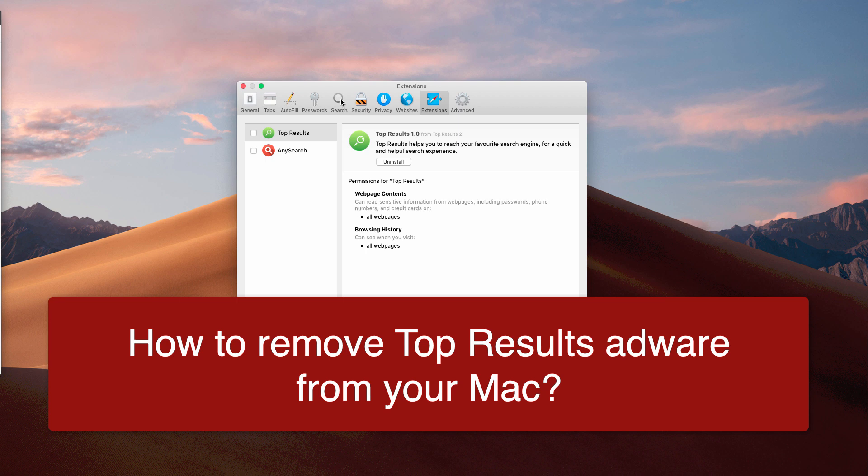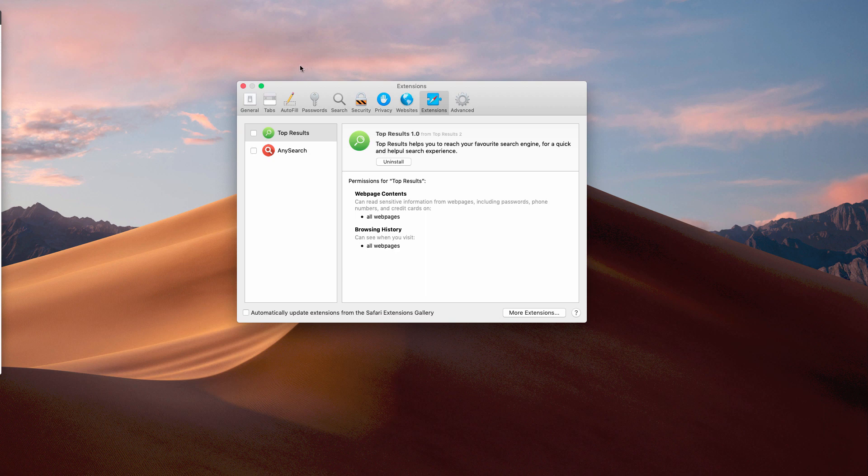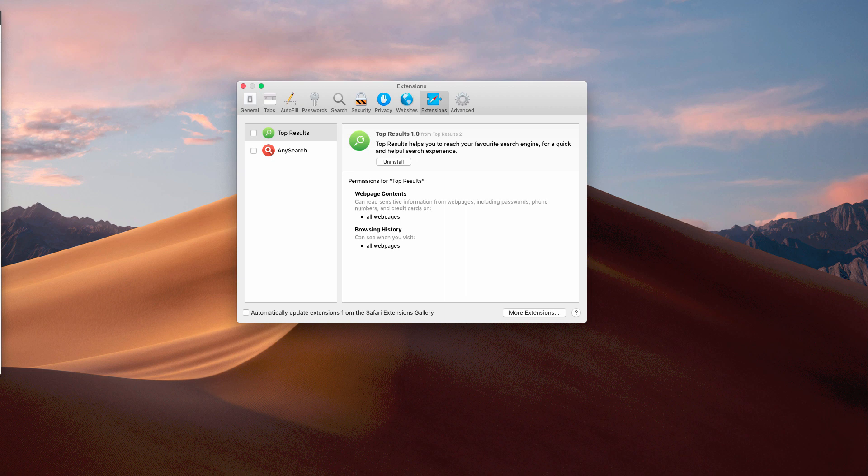Top Results is adware that promises to reach your favorite search engine for a quick and helpful search experience. Unfortunately, what it does is simply inject a lot of unwanted pop-up ads, which may also redirect your browser to random websites of extremely bad reputation.